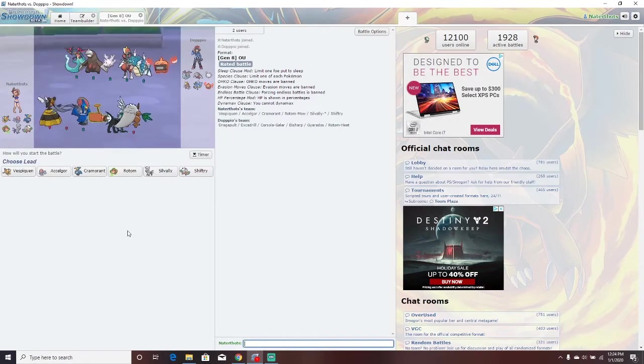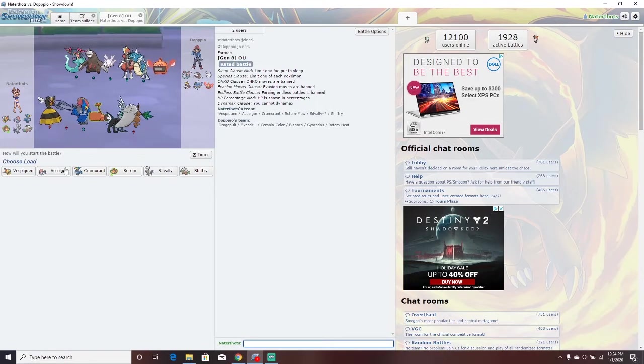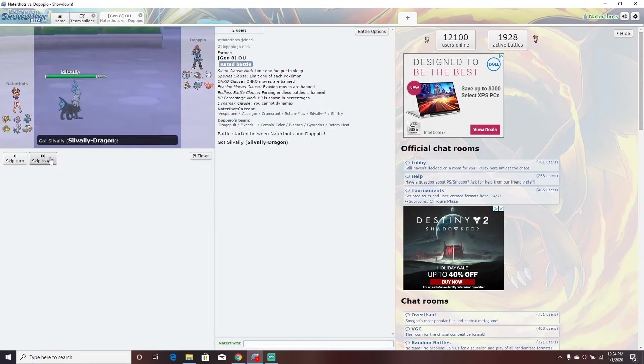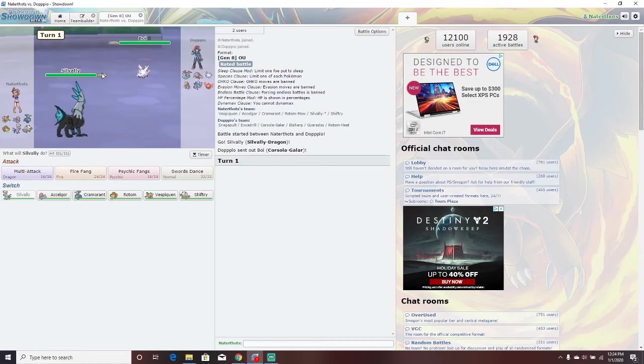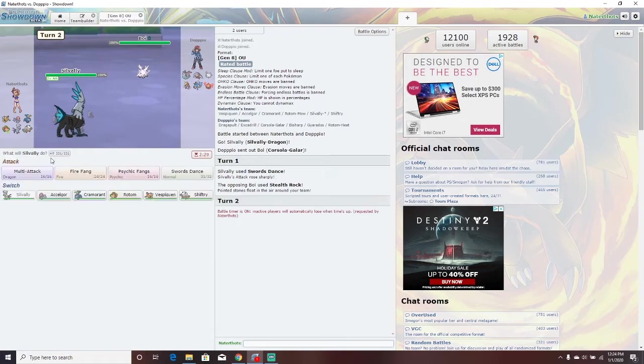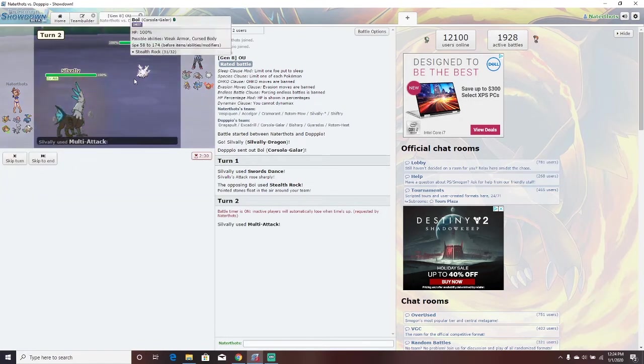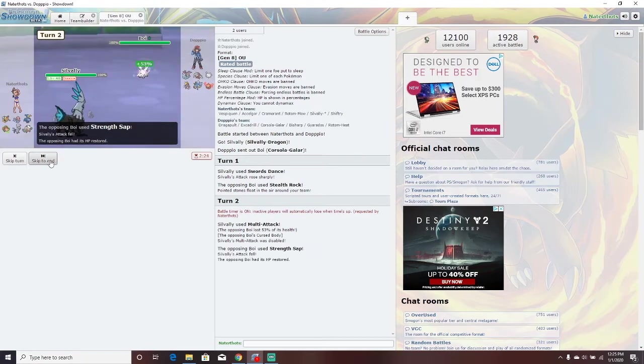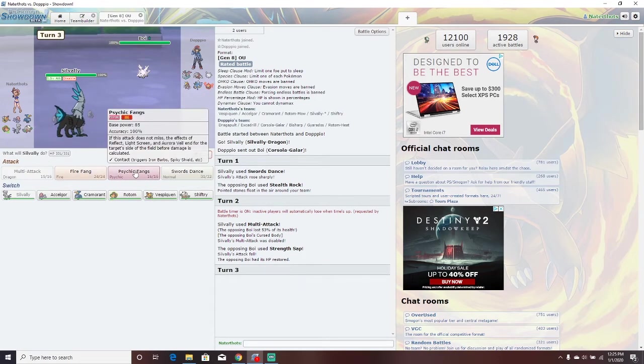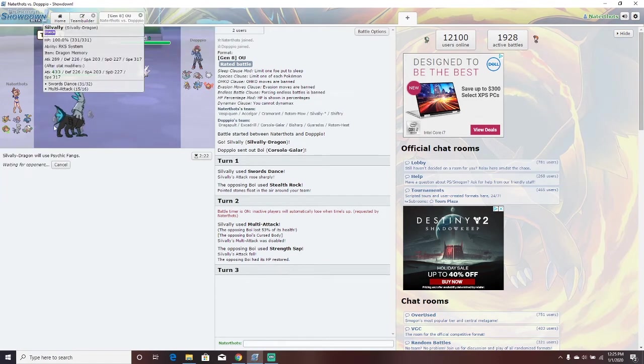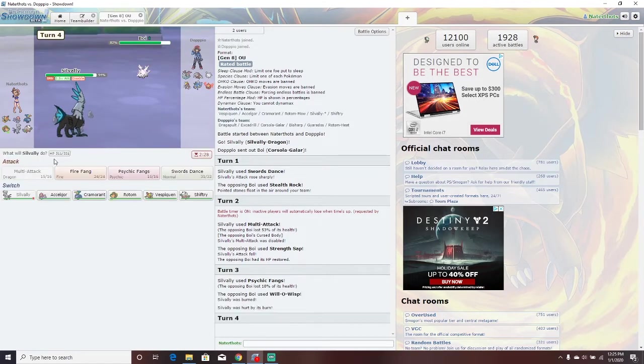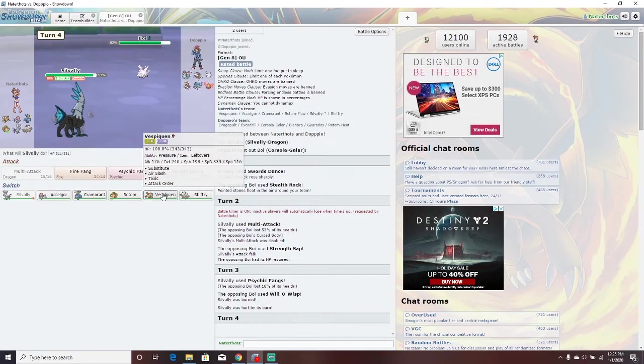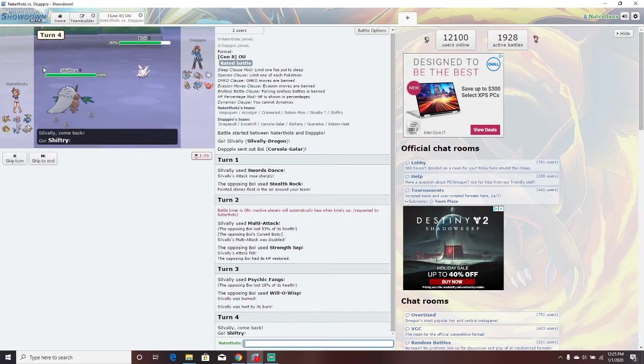Now we have this team. We got Dragapult, Exeggutor, Corsola. Oh, my God. That Corsola's going to be annoying. I'm going to go Silvally this time. Corsola. I don't have anything to really beat you. If my Swords Dance up... That's a different thing. I'm going to put it on timer. Now I'm sure this multi-attack could probably one-shot it. Or, unless it has focus. Oh, no. How do you beat this thing?